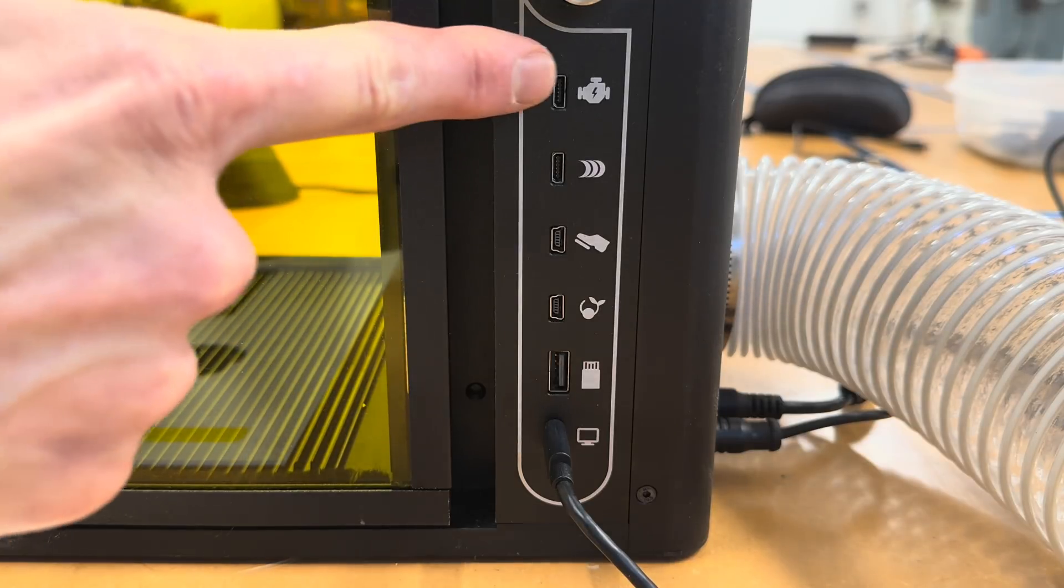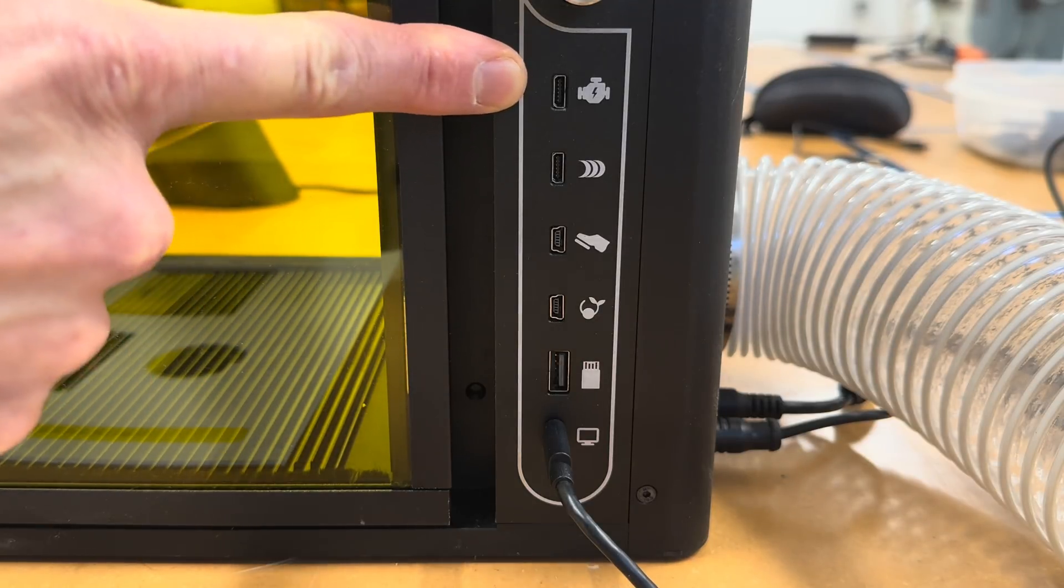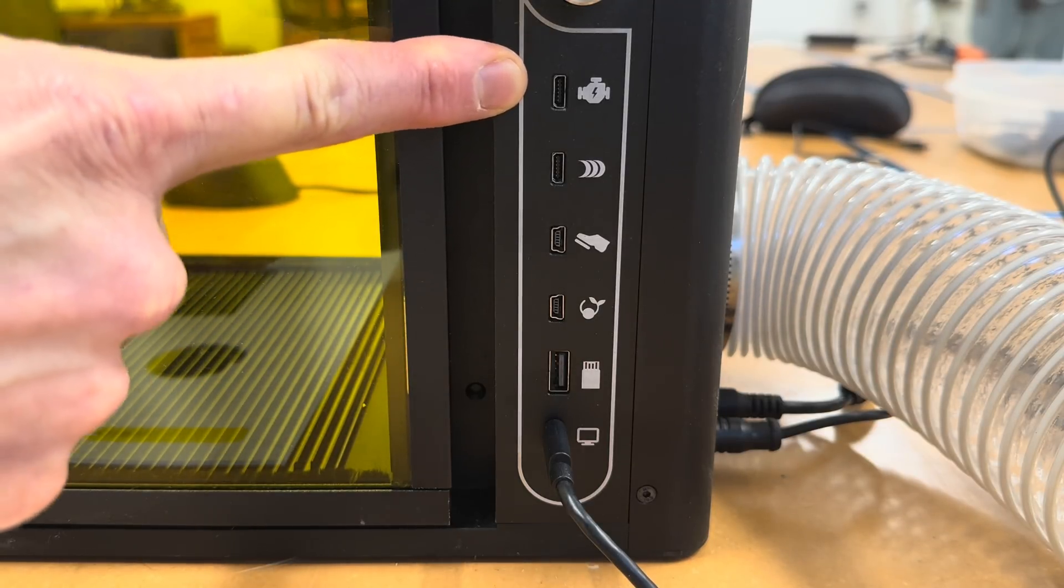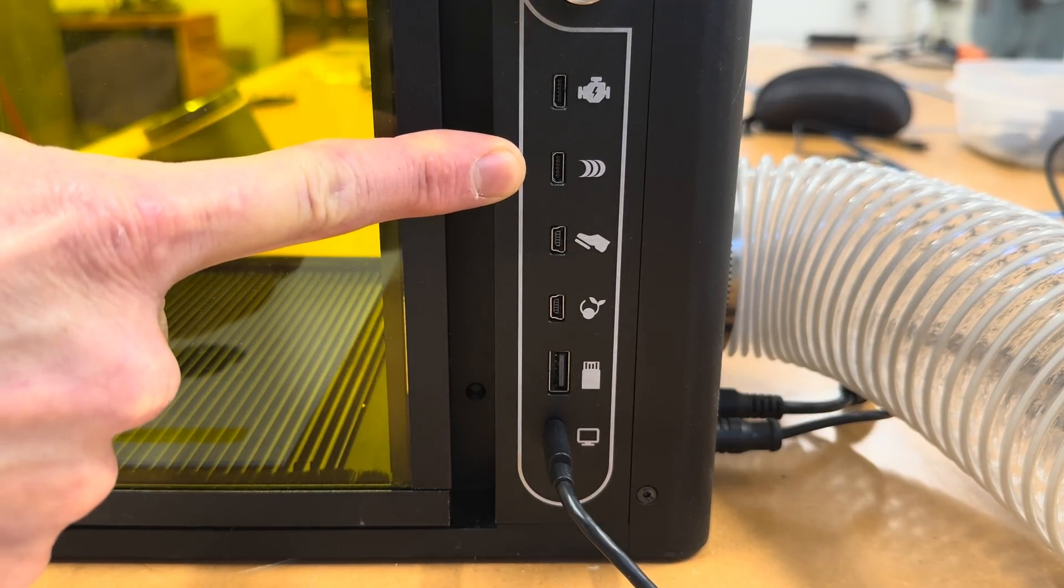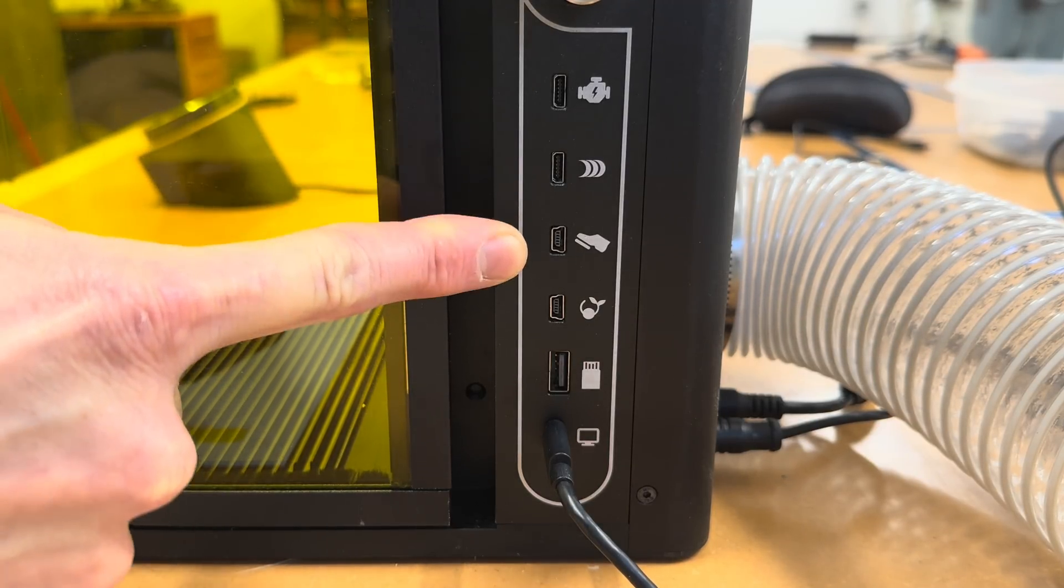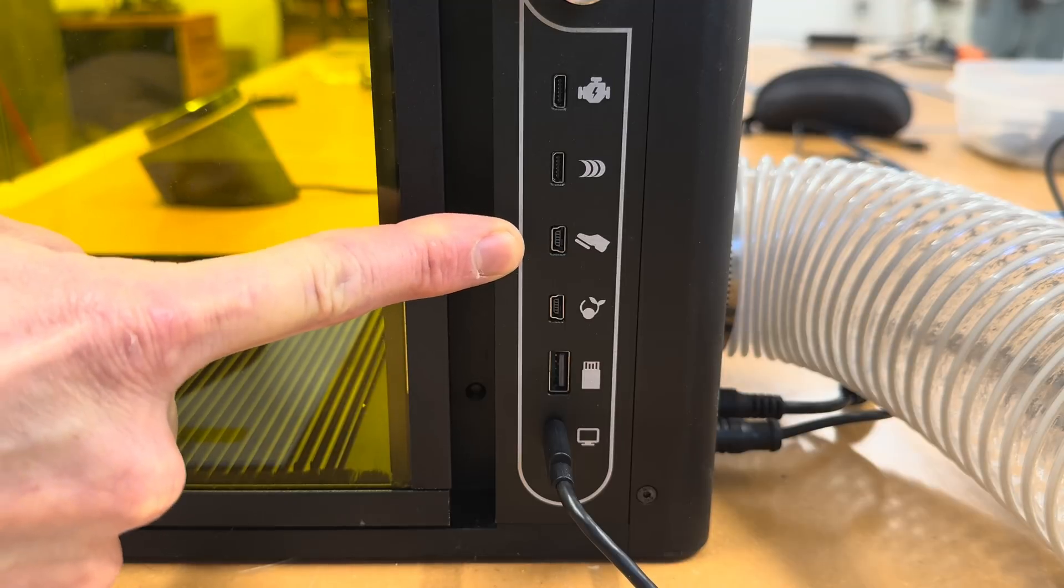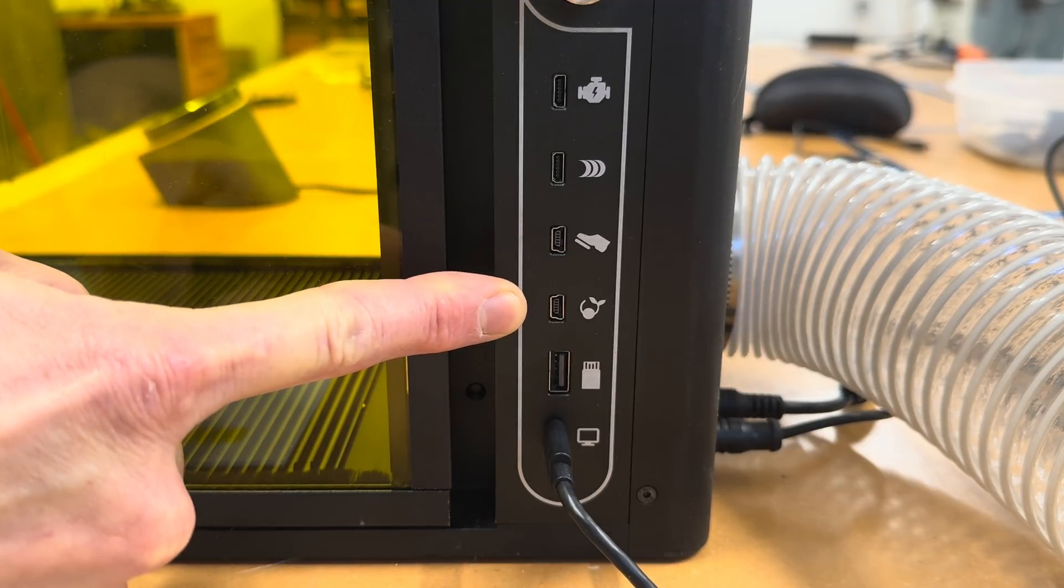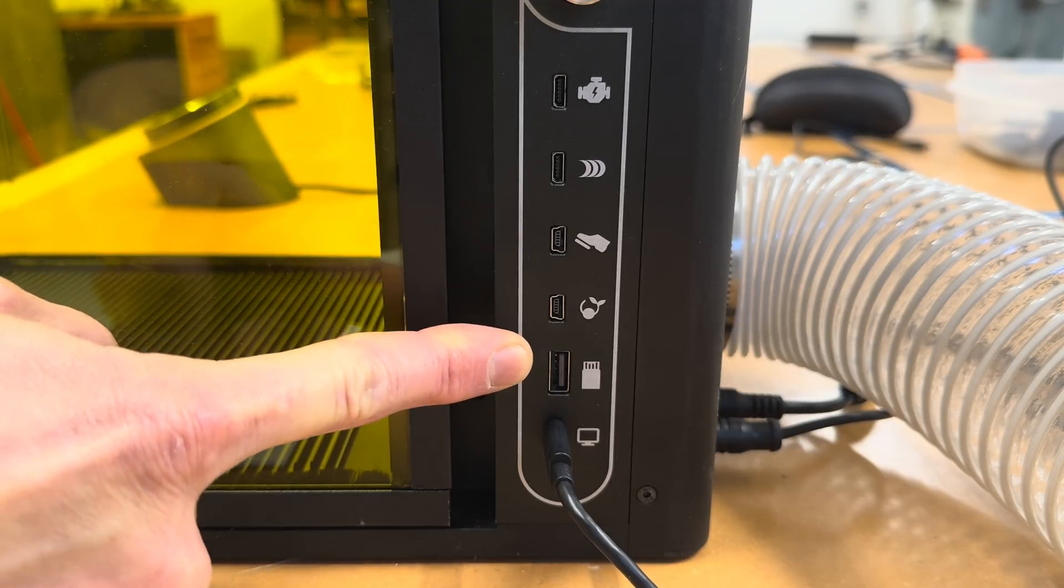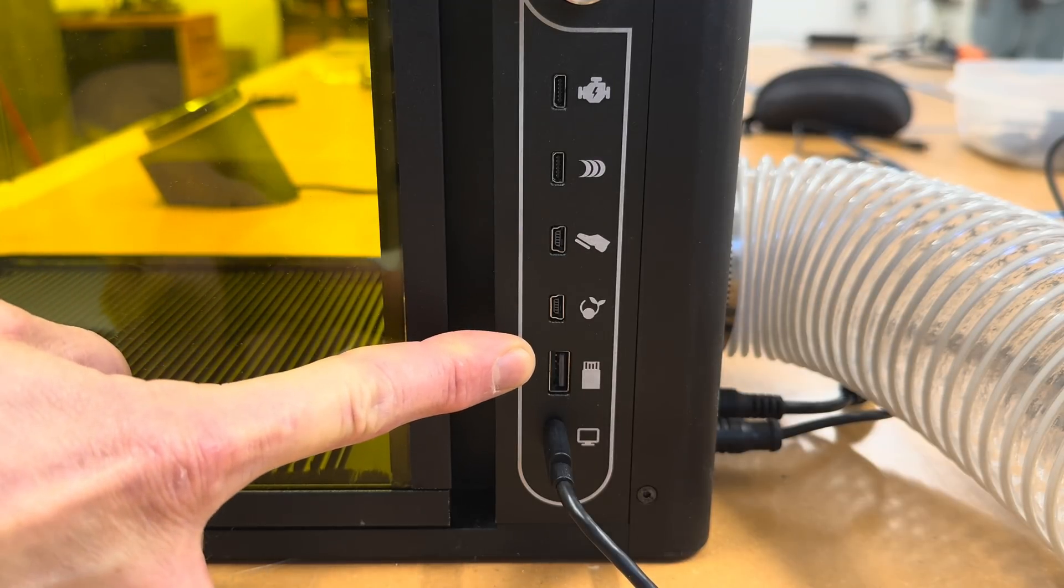The machine itself has connection ports for a rotating third axis, a conveyor belt assembly for batch processing, a foot pedal, and for a direct connection to an air cleaner. There's also a USB port for offline controlling.